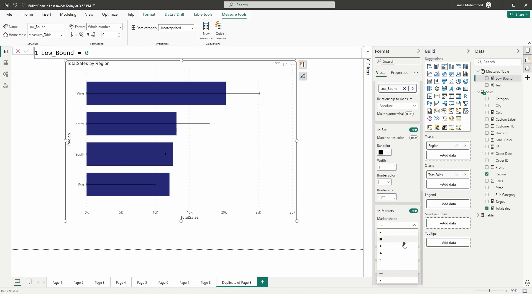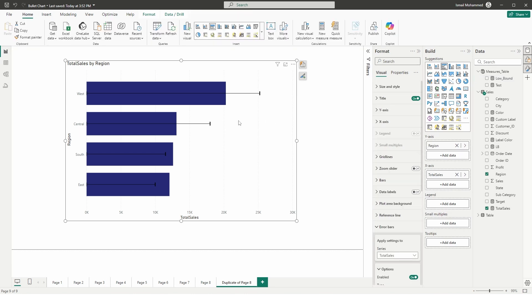Head to the Markers section — there are different marker types available. I'll go with the dash marker and increase the size to about 8 pixels. Now it's time to conditionally change the colors of the bars: if they have achieved their targets, I want the bars to appear green; if not, I want them to appear red.